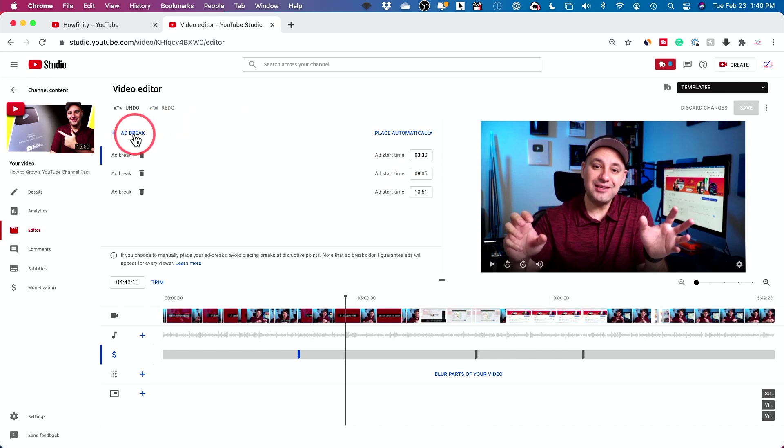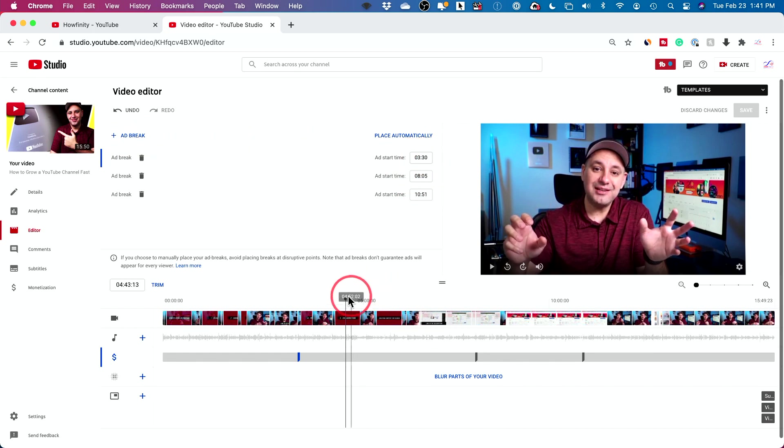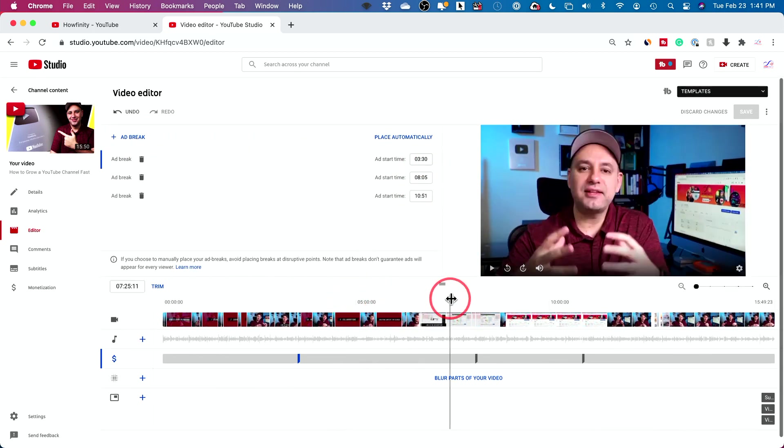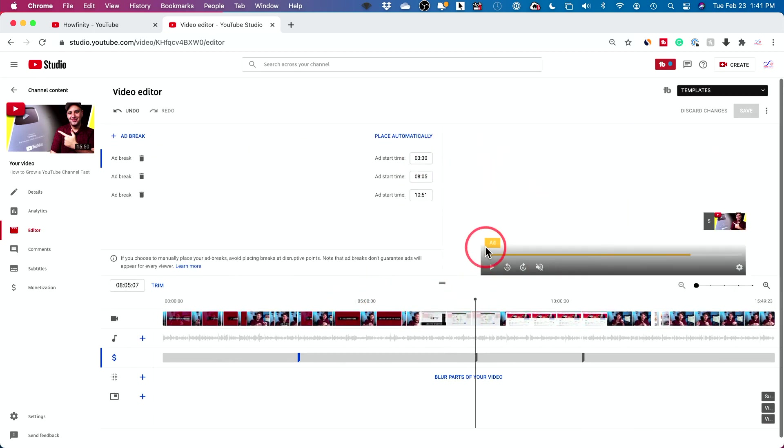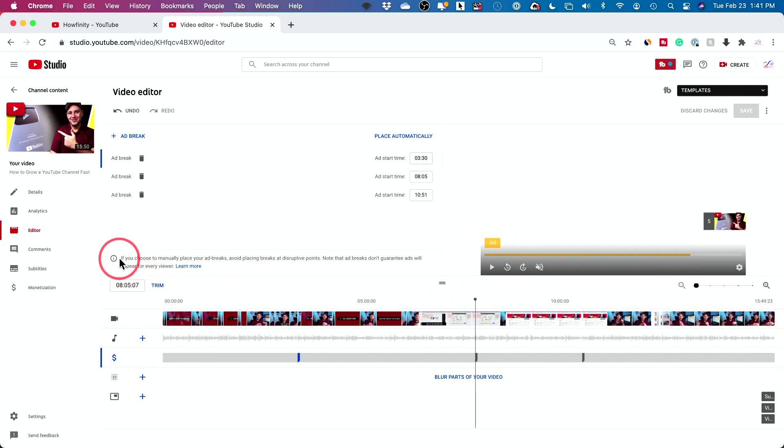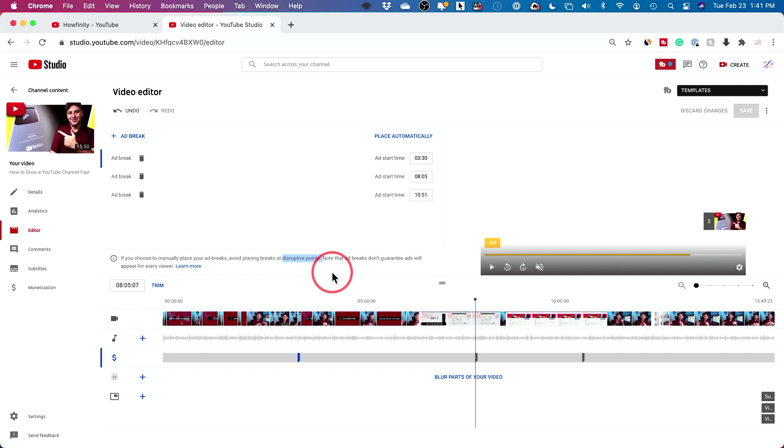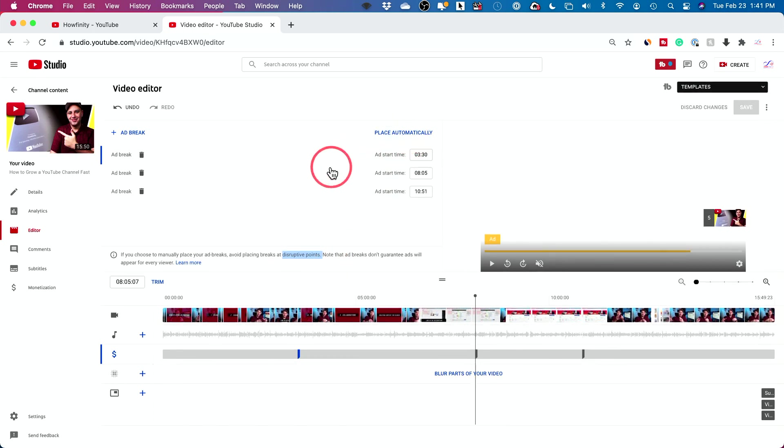You don't want to just jam a bunch of ads in your videos. That really takes away from user experience. So I just let the automatic option create these ad breaks for me. But you can press ad break right here if you want to manually add one. And you don't want your ads to be at a disruptive point in the video. And the automatic option does a good job in that.